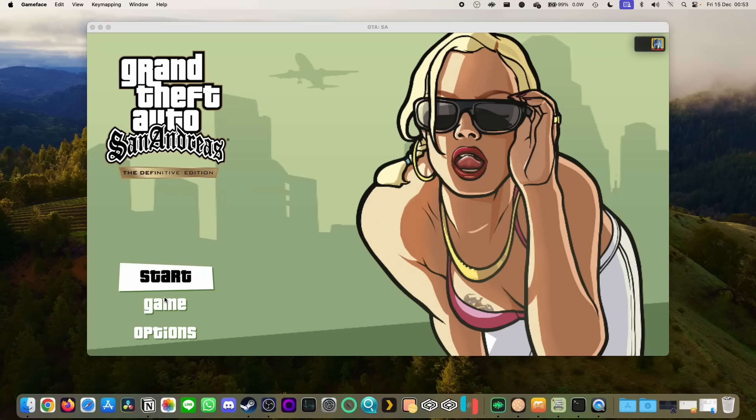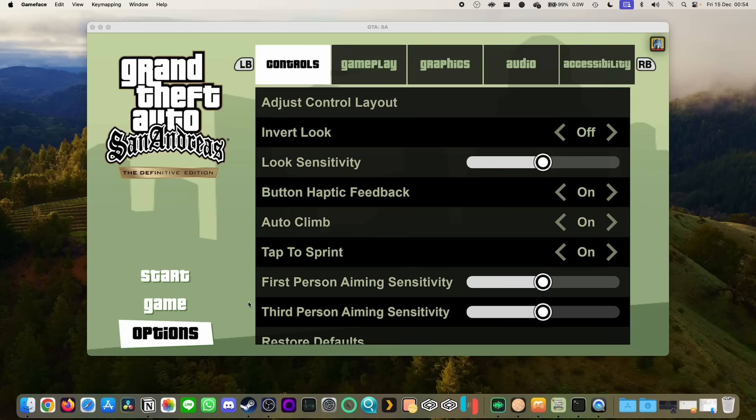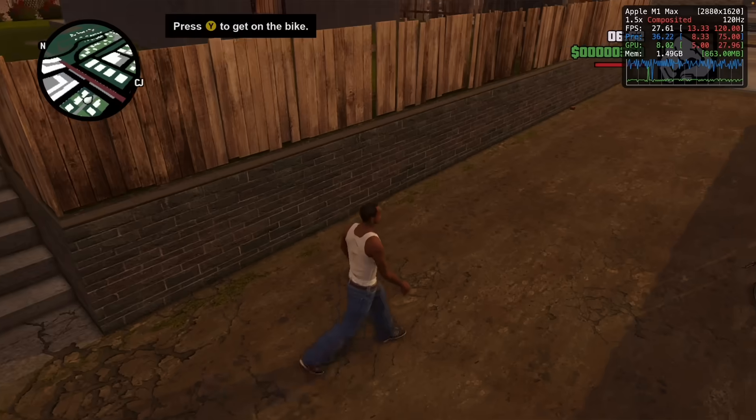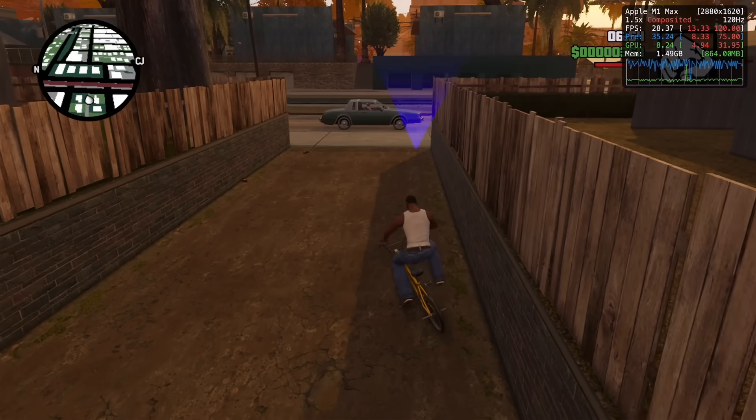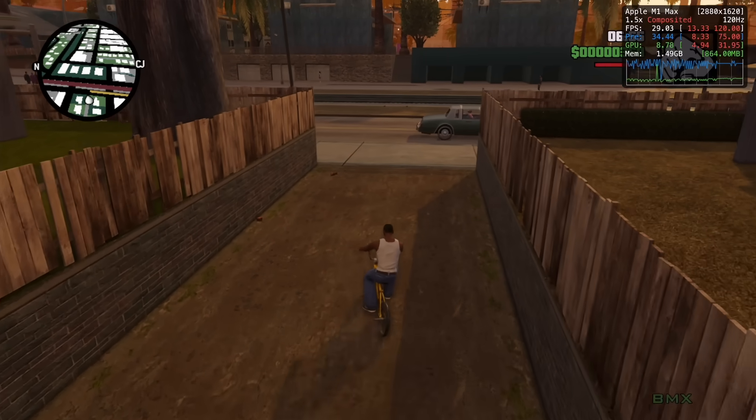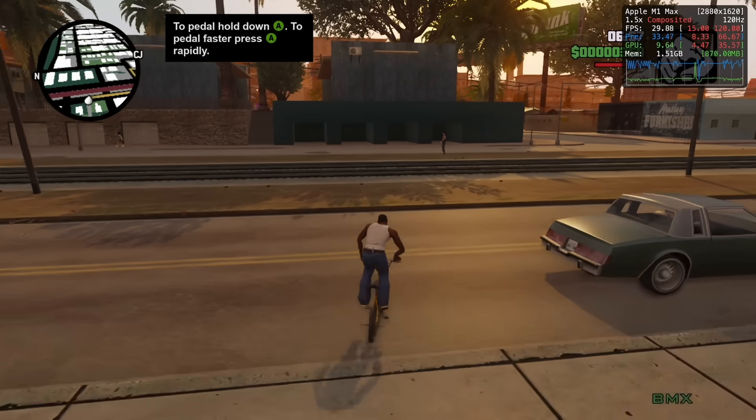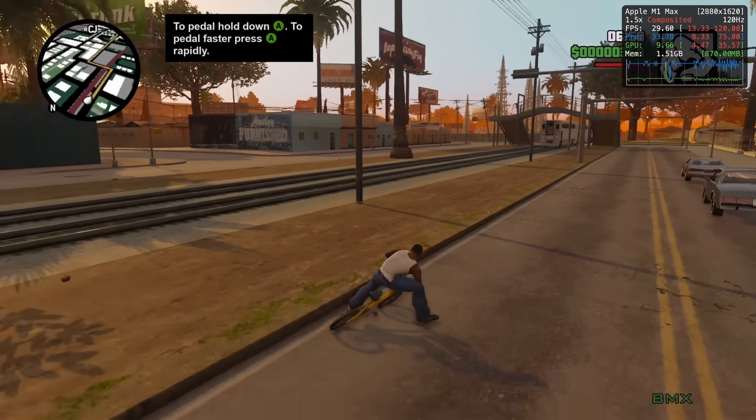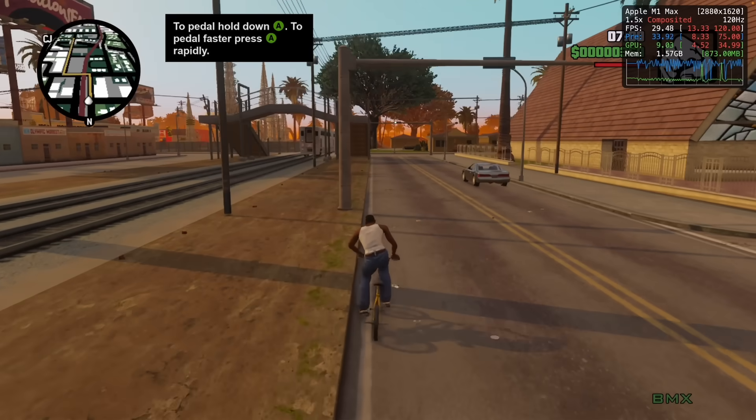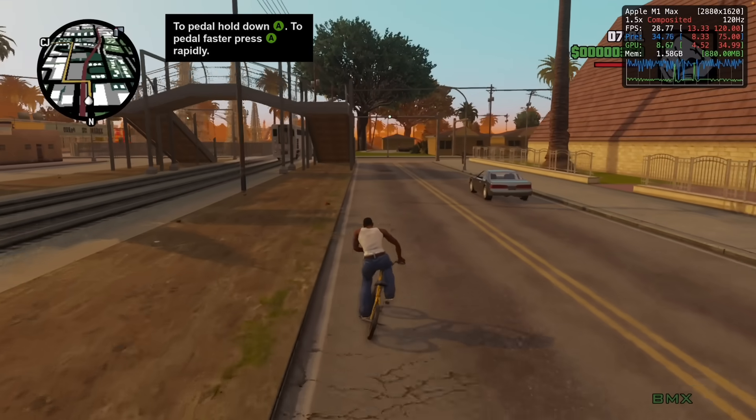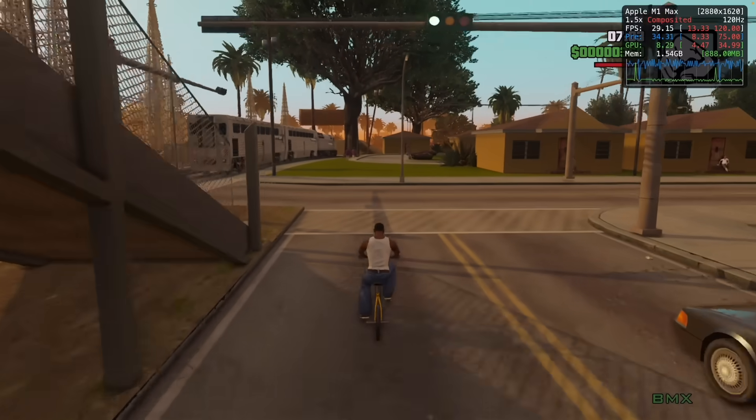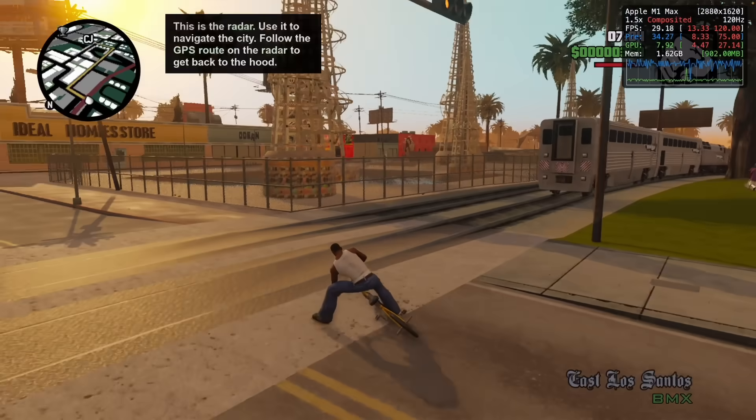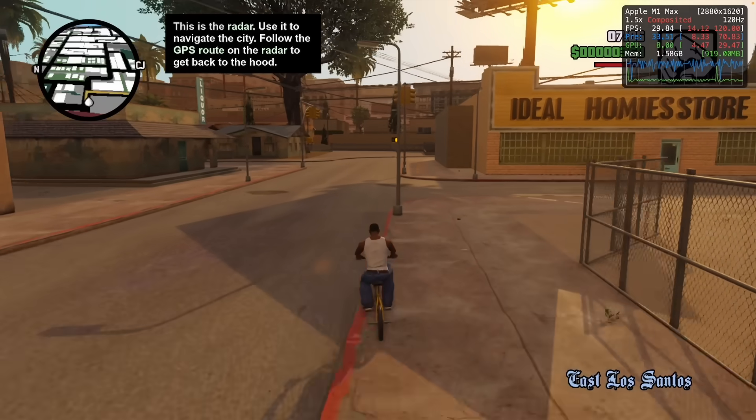I found the actual touchscreen controls a little bit tricky so I do recommend that you pair Bluetooth controller, Xbox One or DualSense controller is recommended. But anyway you can see that this is a far superior way of playing the game. We have the proper 16 by 9 aspect ratio which is similar to an iPhone.